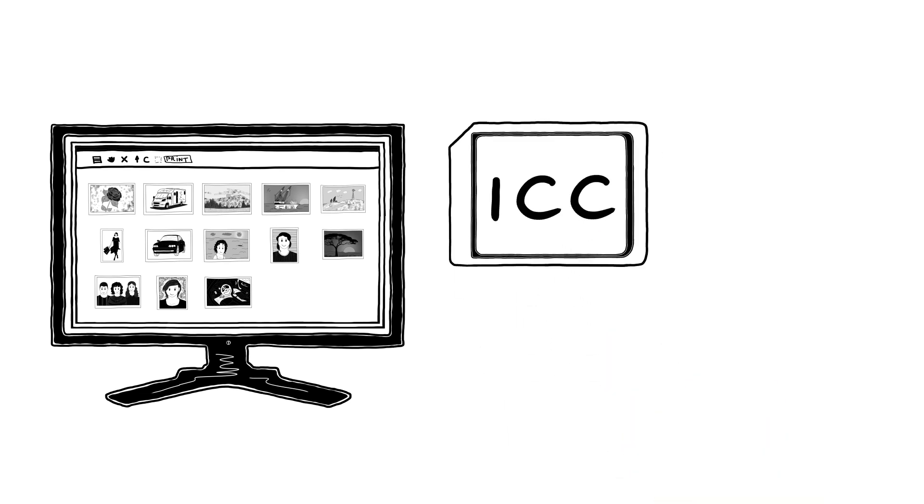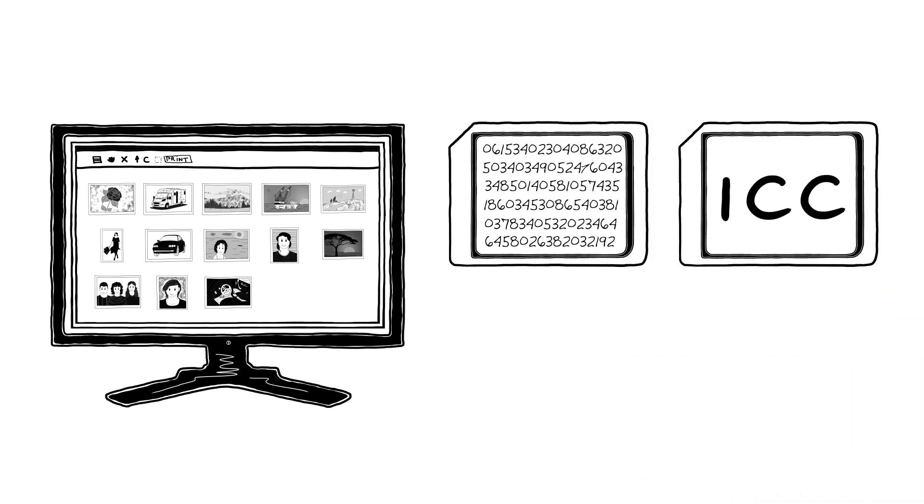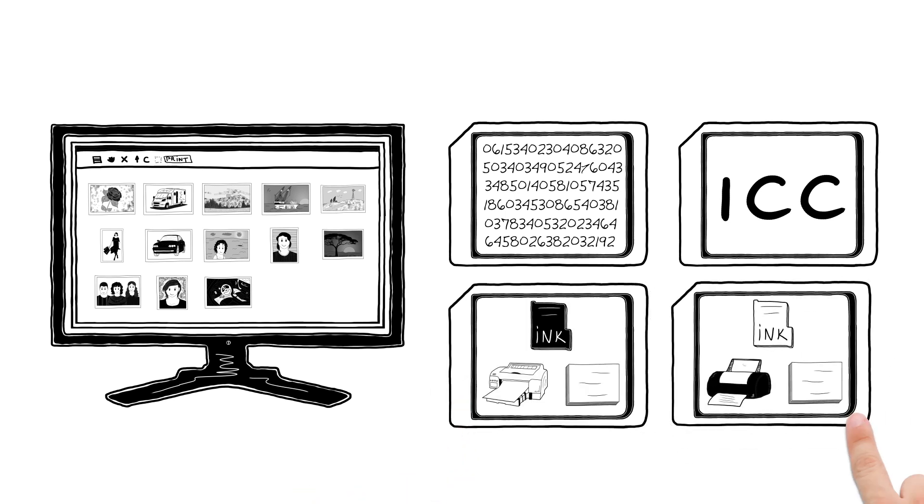Professional software like Photoshop or Lightroom uses a system called ICC profiling to handle this. An ICC profile stores complex information about the combination of printer, paper and ink. Every combination has its own ICC profile.